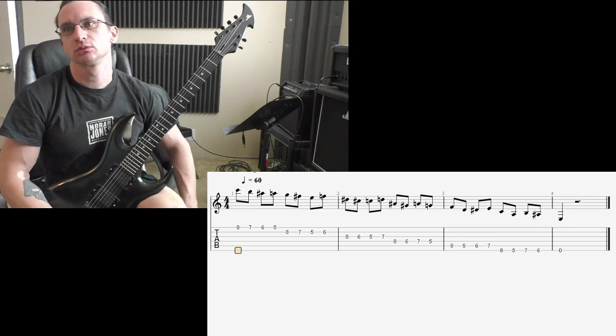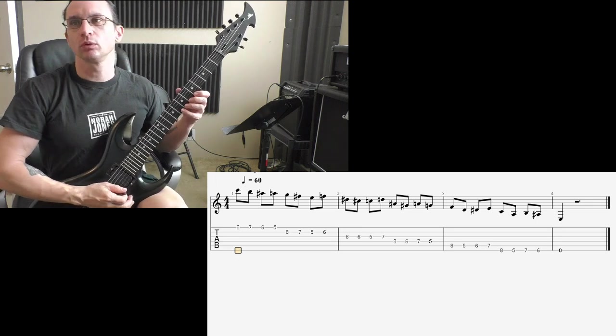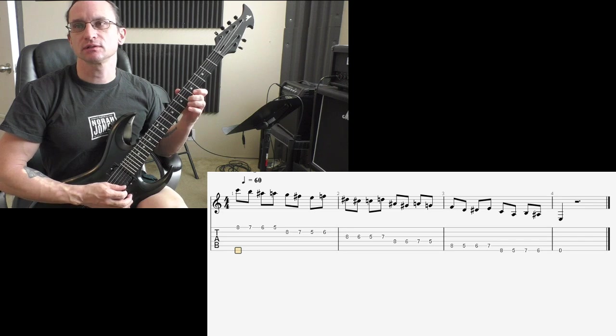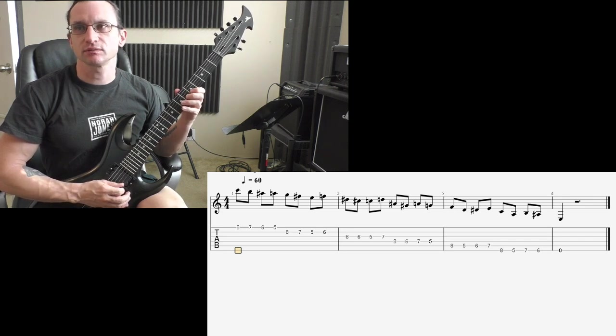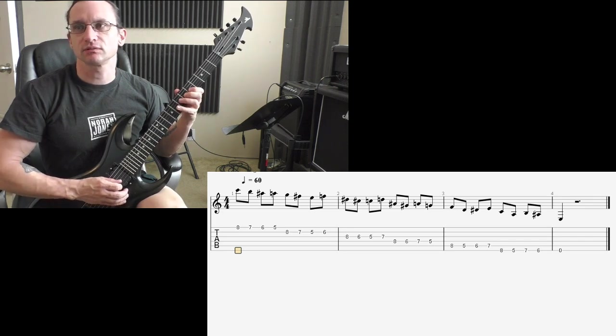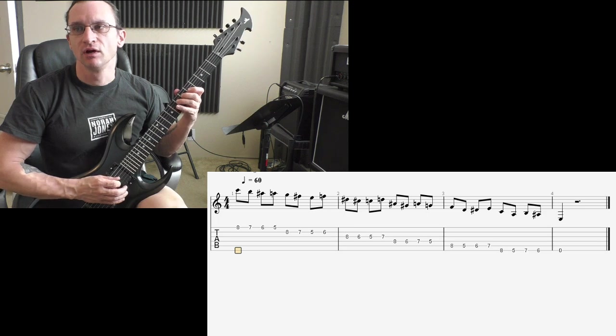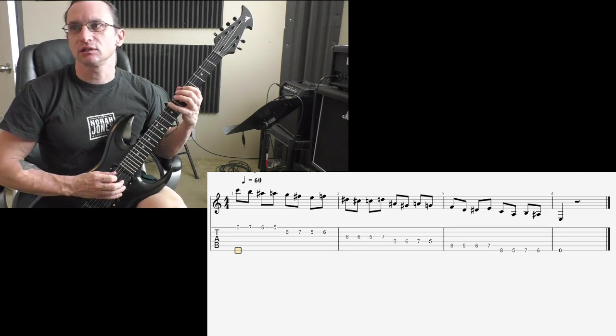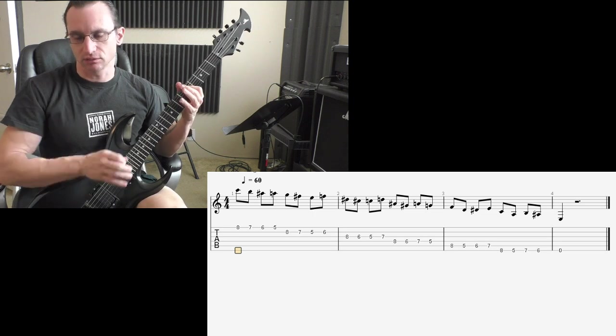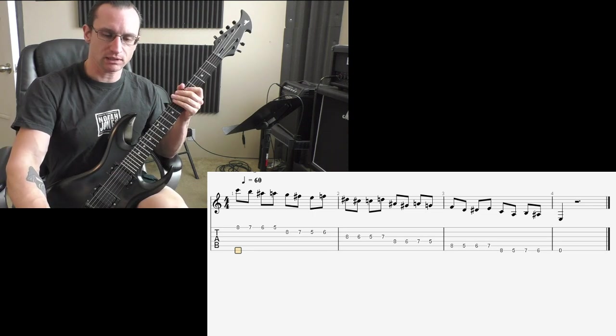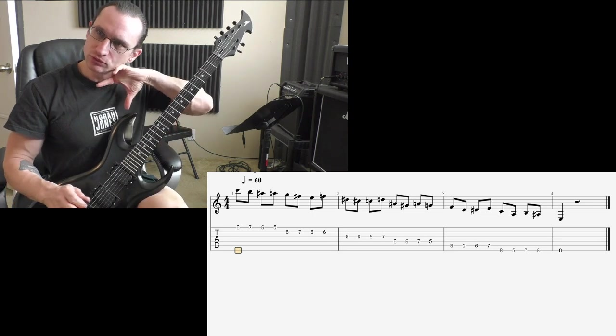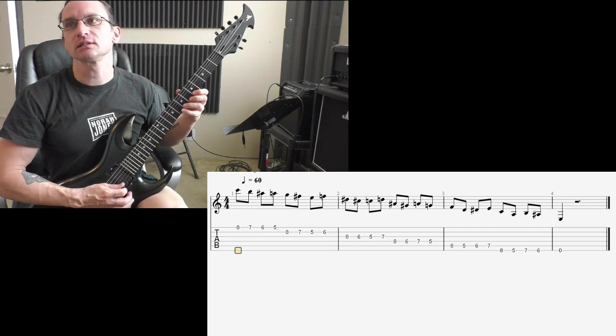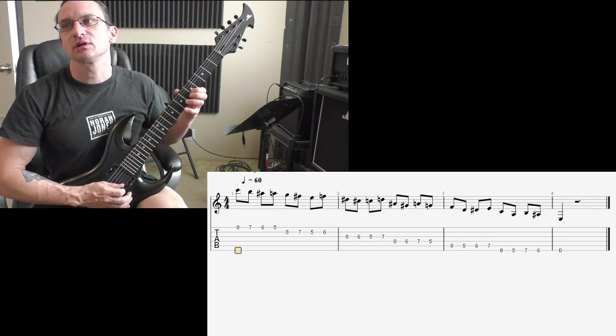Counting through the exercise: 1, 2, 3, 4, 8, 7, 6, 5, 8, 7, 5, 6, 8, 6, 8, 5, 6, 7, 8, 5, 6, 8, 5, 6, 7, 8, 5, 7, 8, 9, 10.